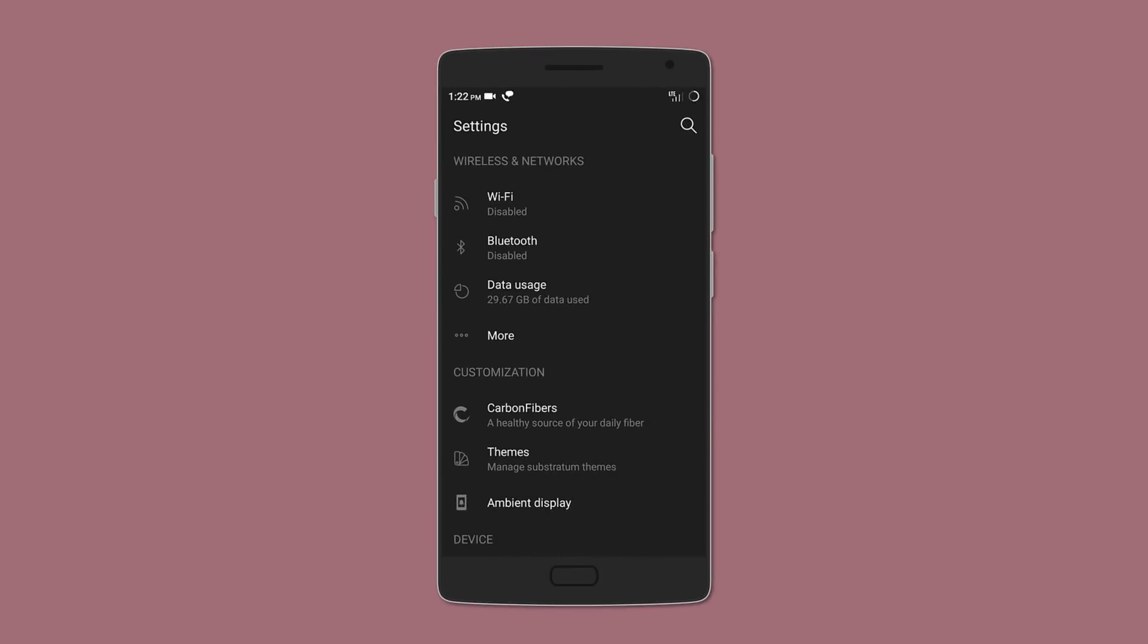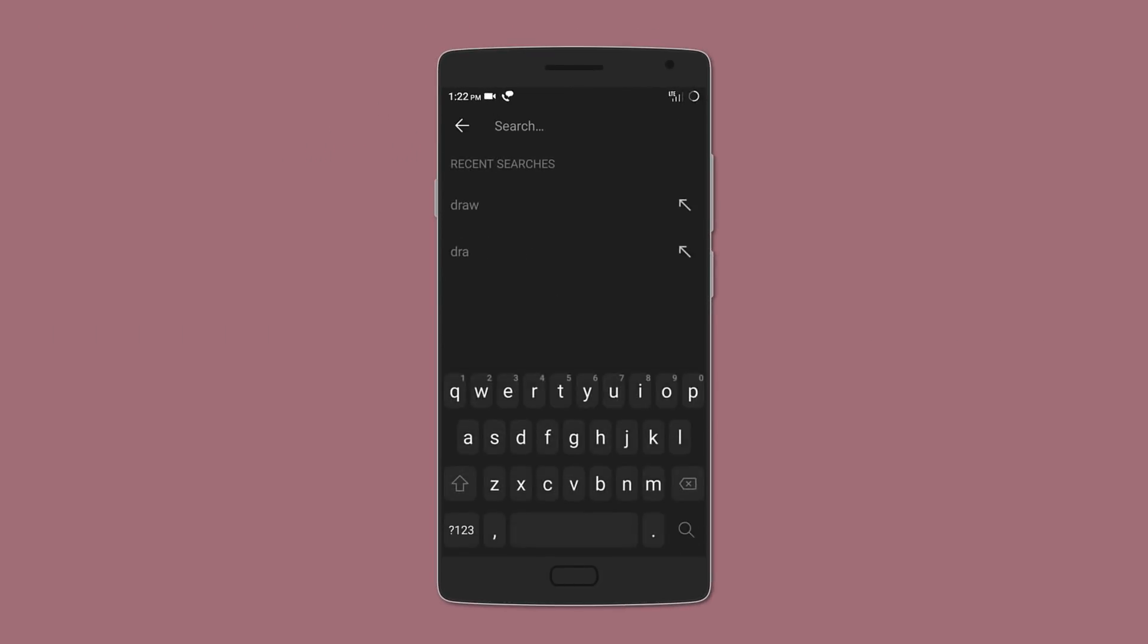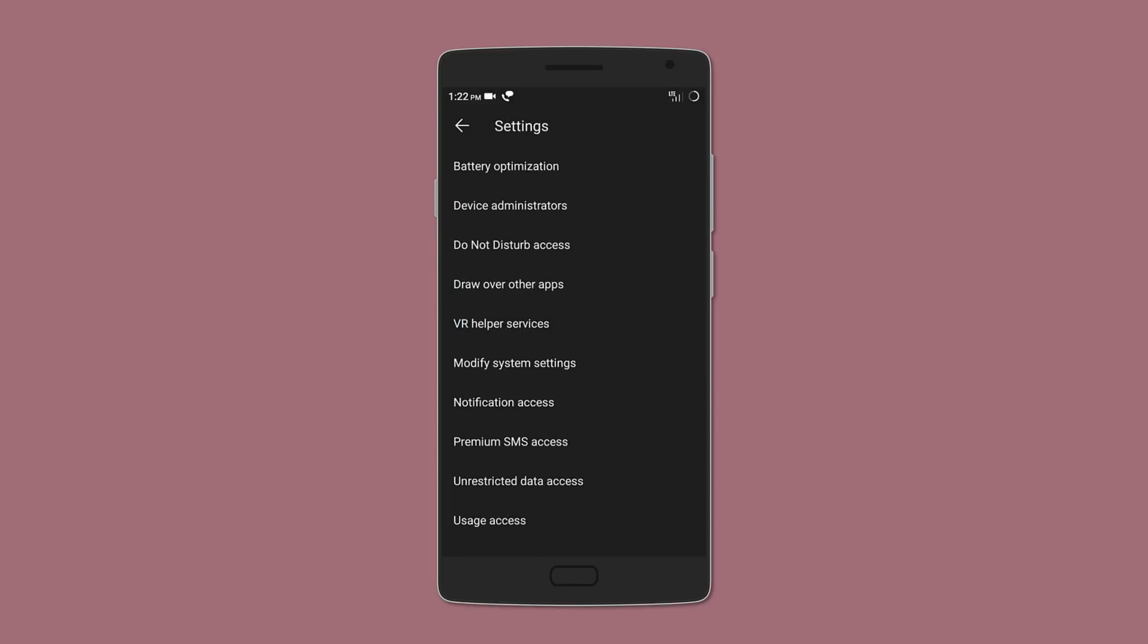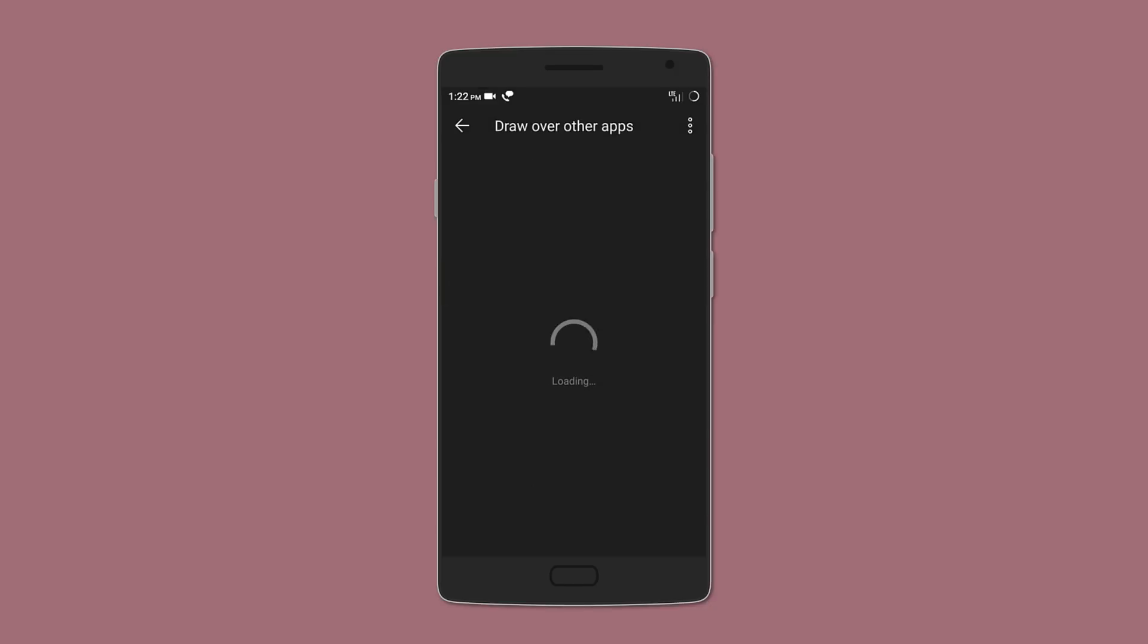The first basic step is to jump into system settings, then hit search and type in 'draw'. You'll get many results, but the one you want to select is 'draw over other apps'. You'll get a list of apps that can create overlays over other apps.